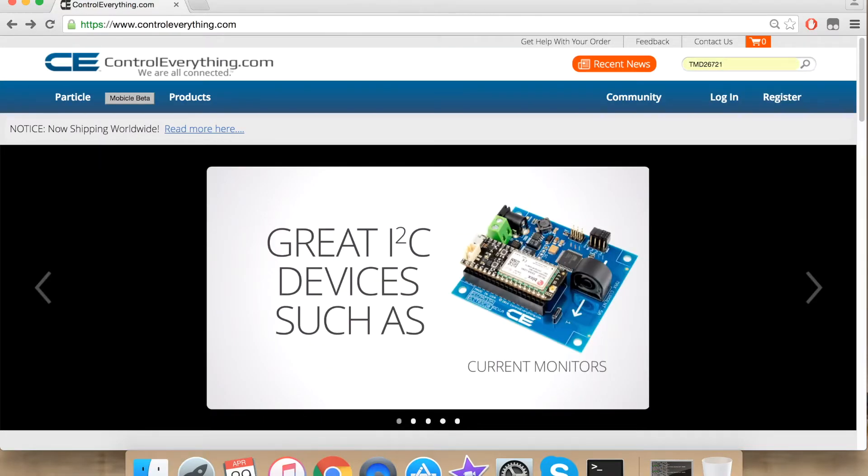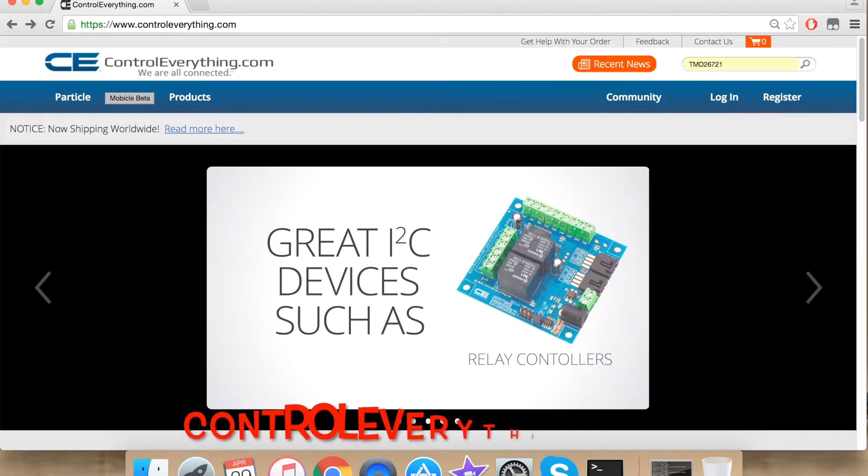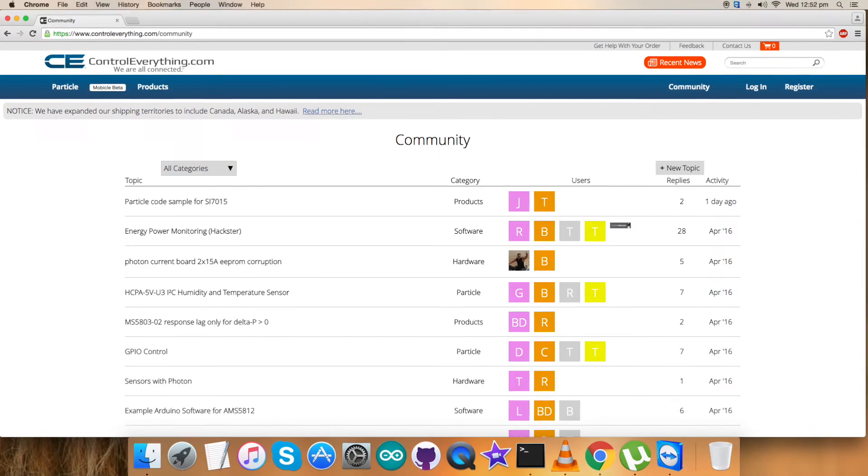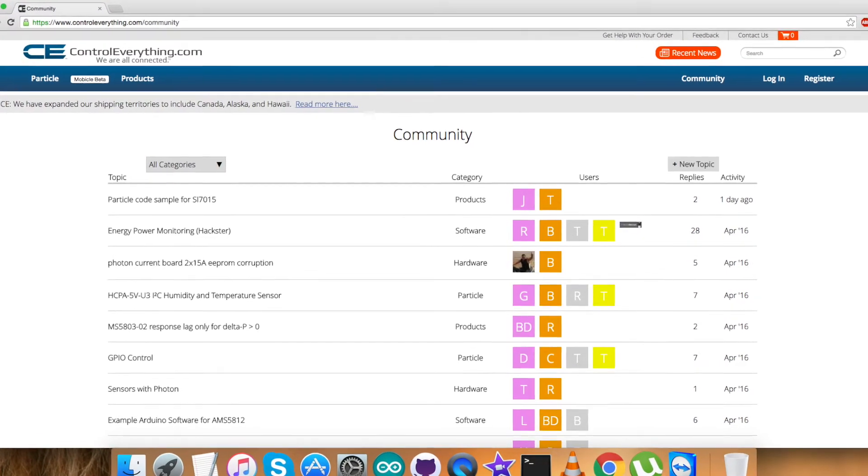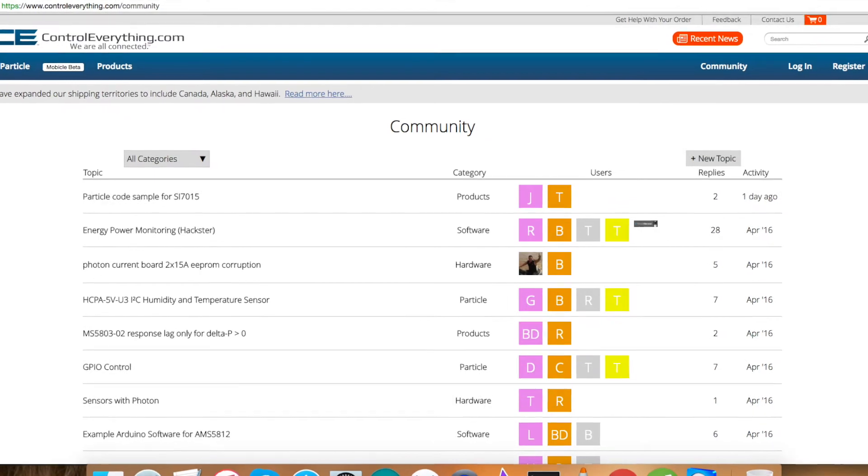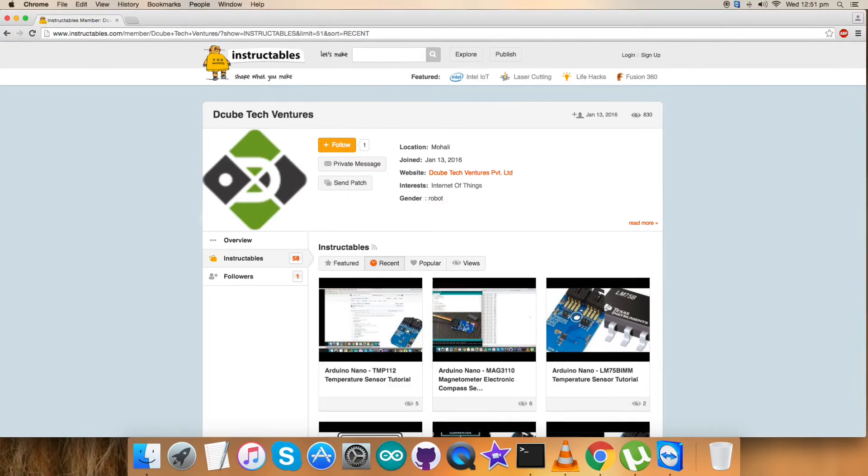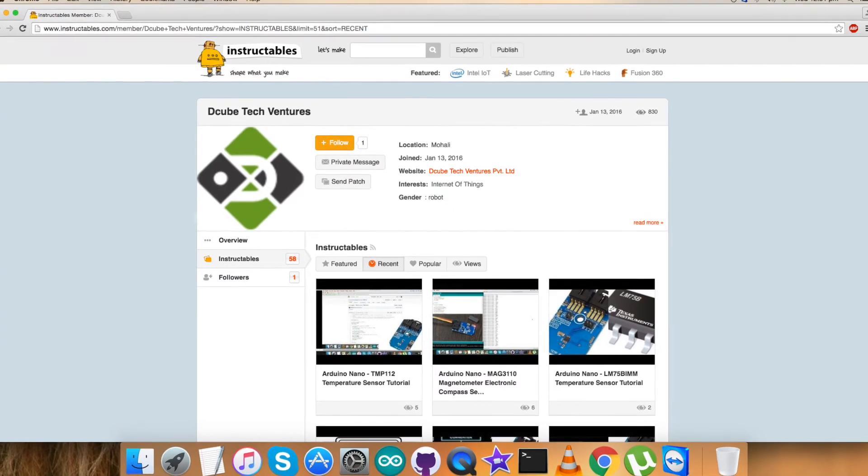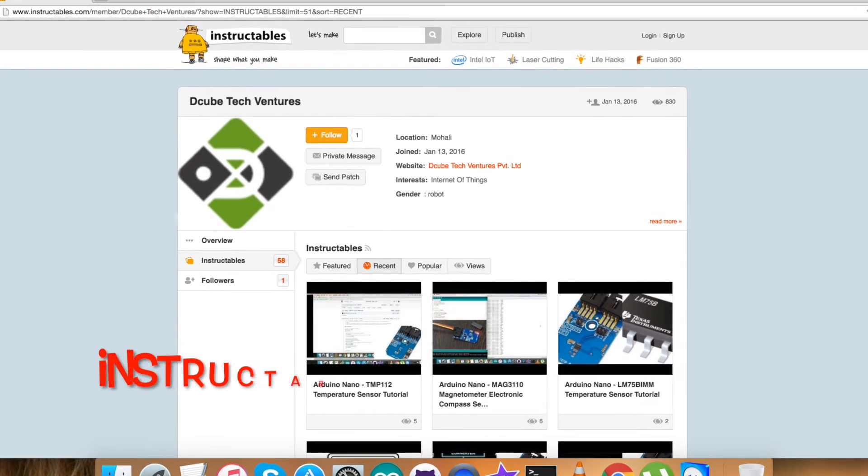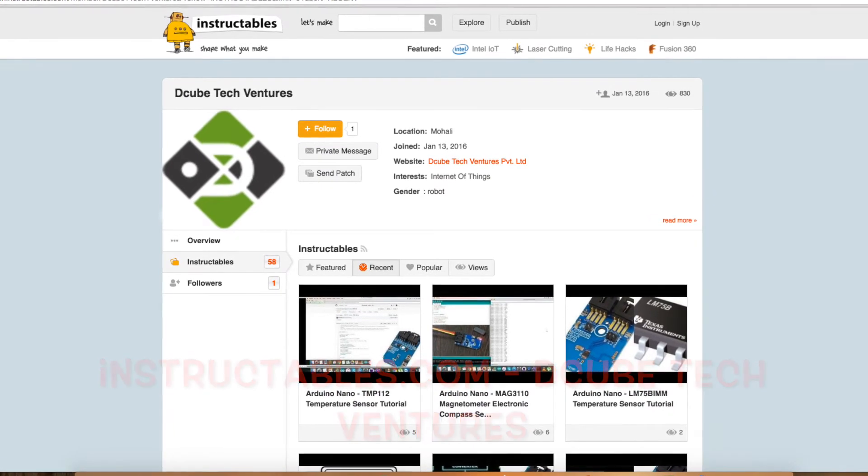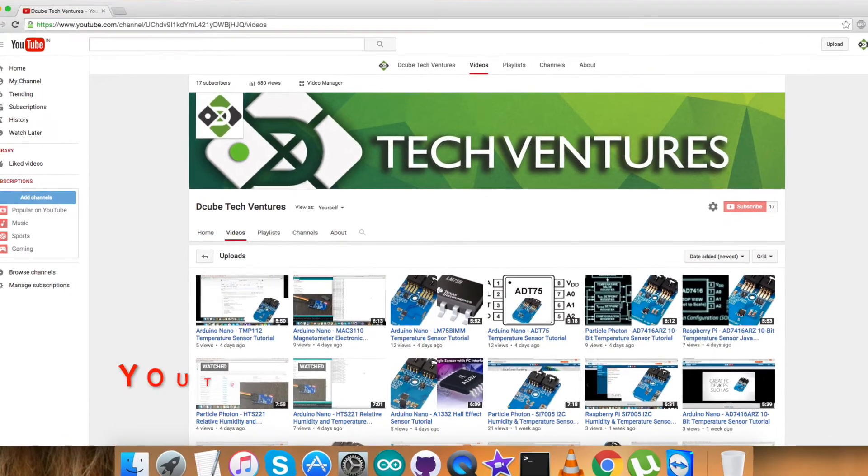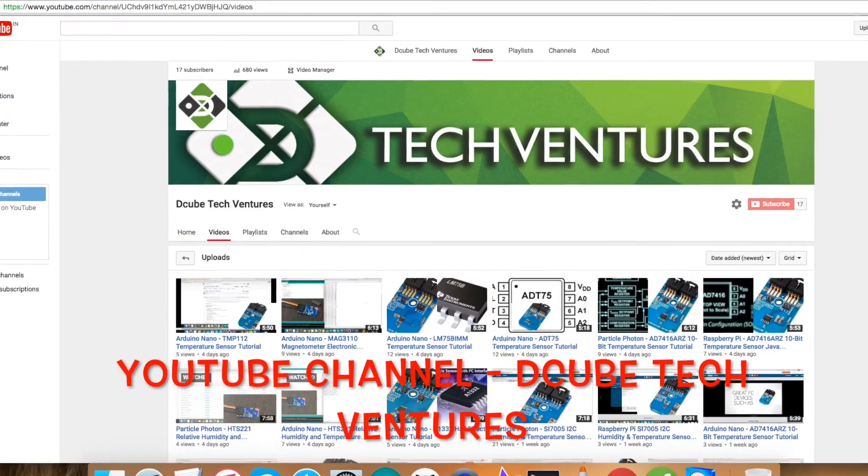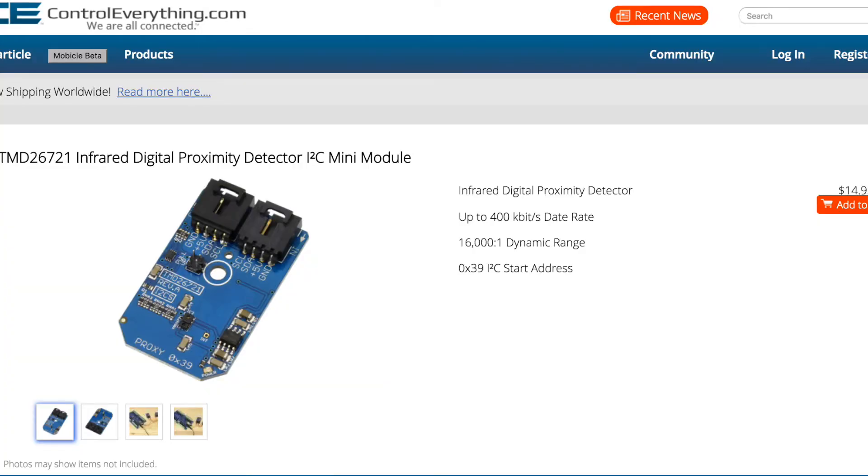For any doubt or query, you can contact us on ControlEverything.com. Please make sure to comment on our community page. We are happy to serve you. For more articles and videos like this, follow us on our Instructables. Please make sure to like our YouTube videos and subscribe to our YouTube channel. At the end, take care and thanks for watching.